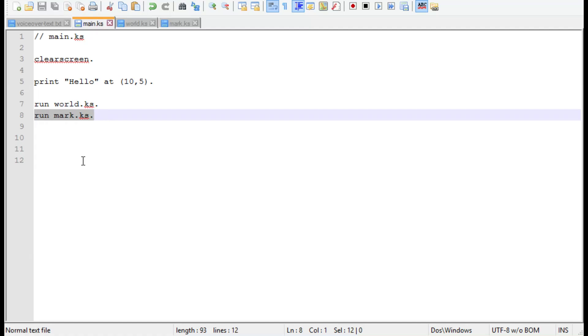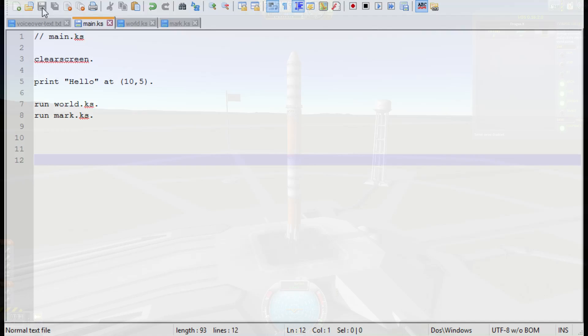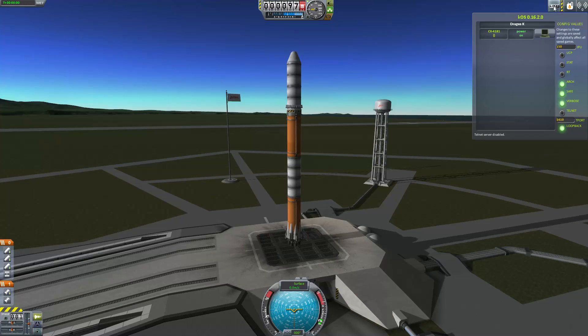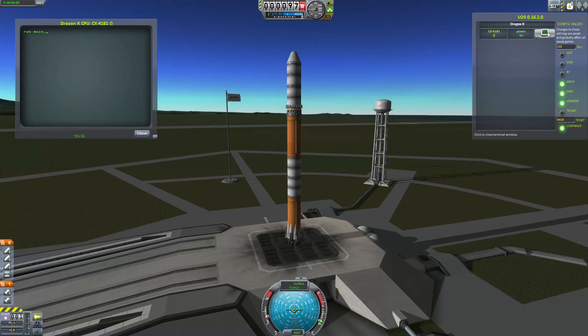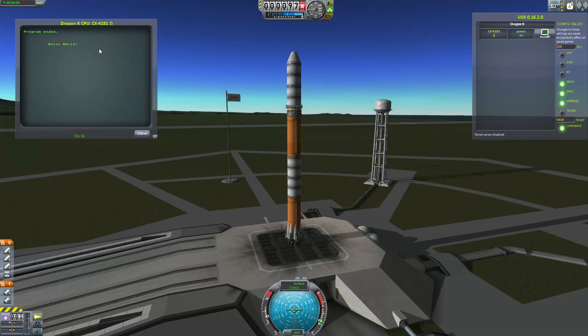At this point, we can save all of the text files and open up the KOS terminal inside Kerbal Space Program. When you issue the run main command, you should now see hello world printed to the screen.